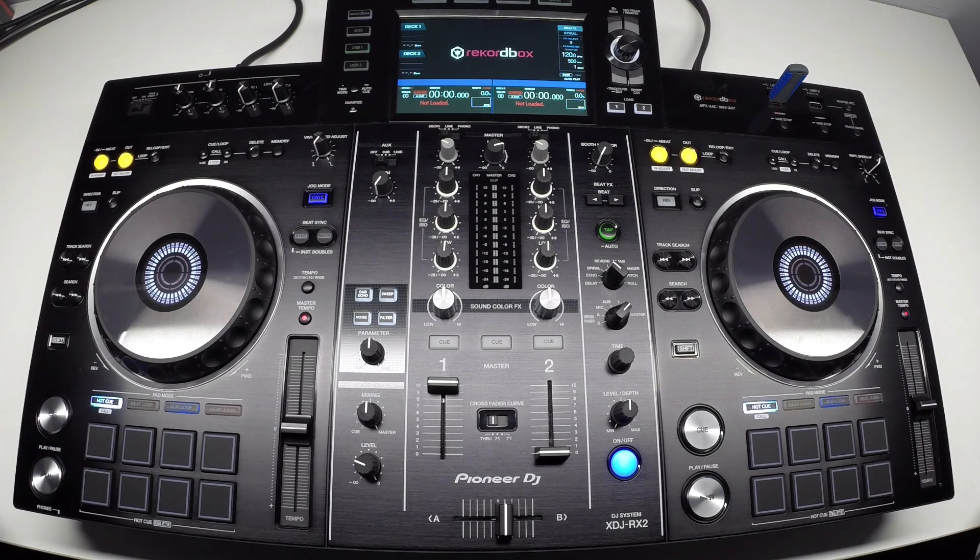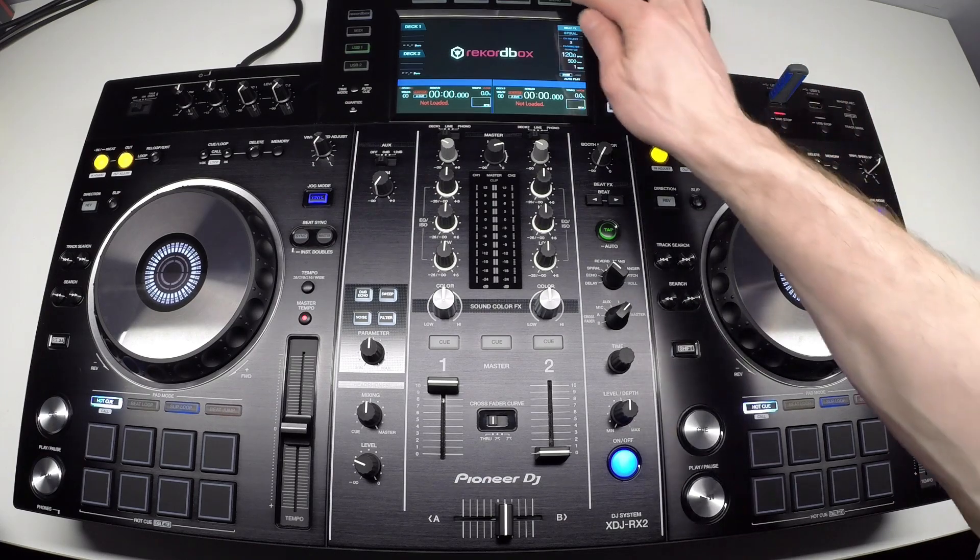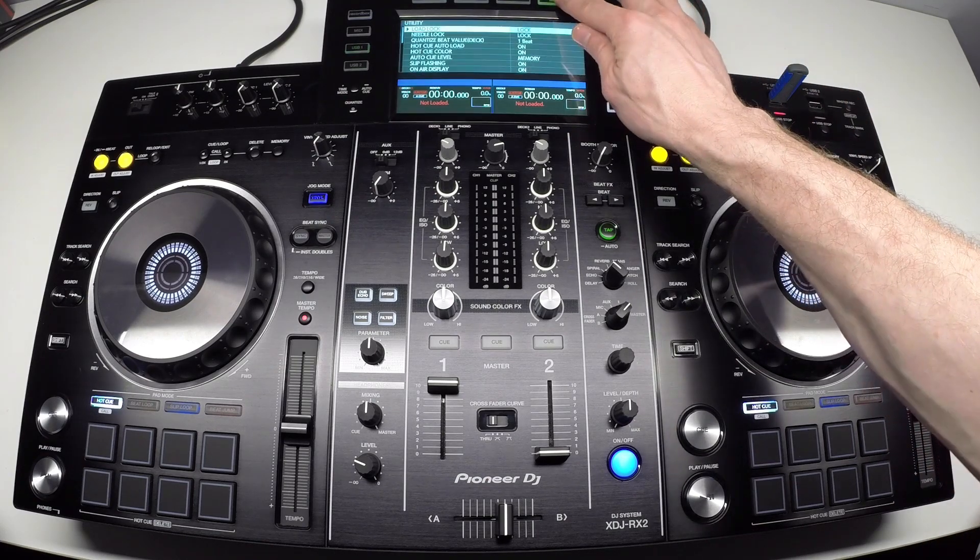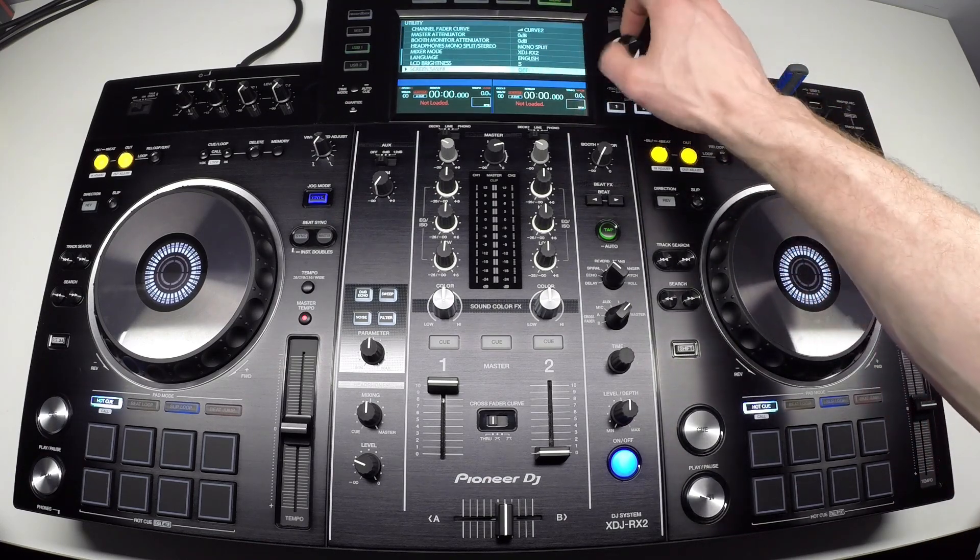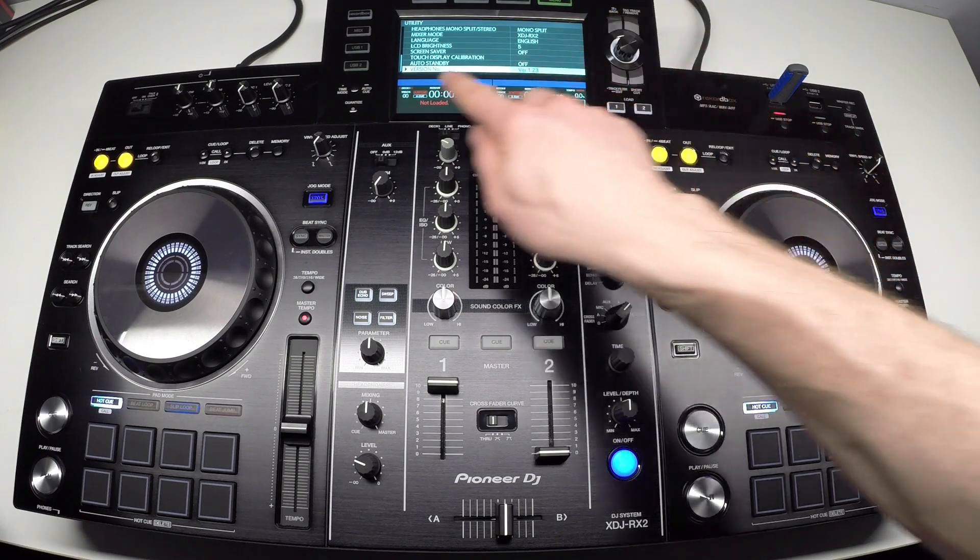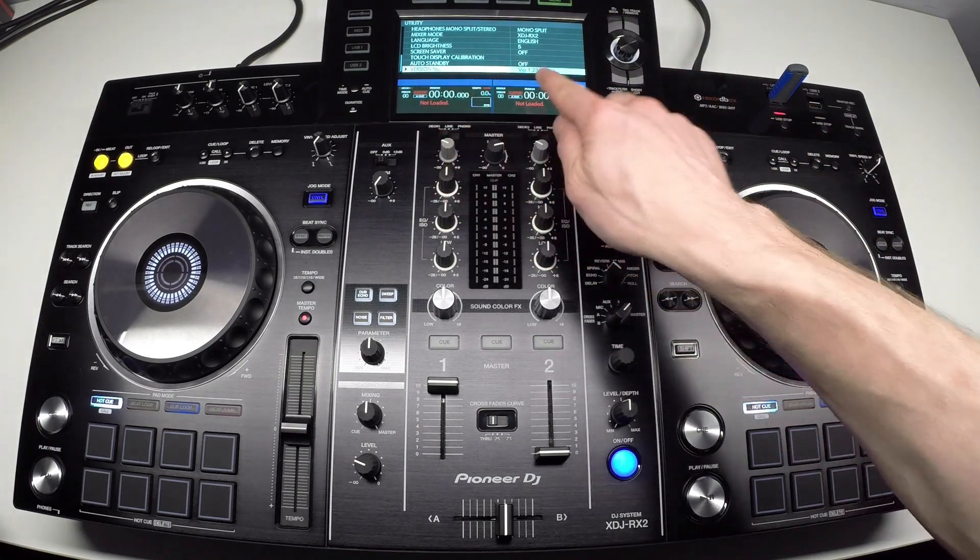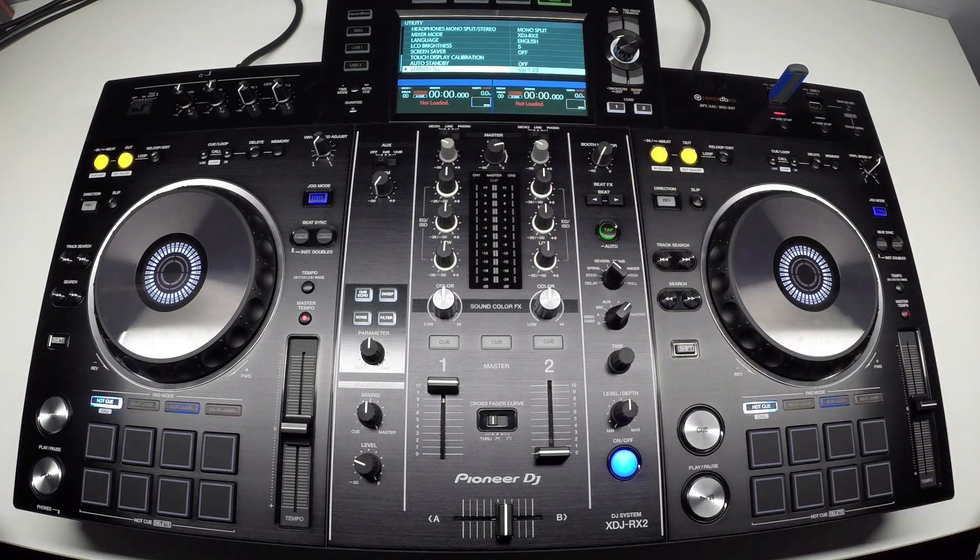You can verify the firmware completion and version number by pressing and holding the menu button and scrolling to the bottom of the utility menu. Here you can see version 1.23.